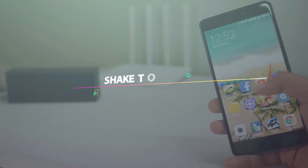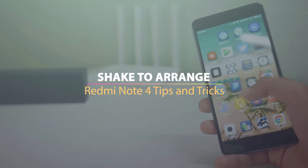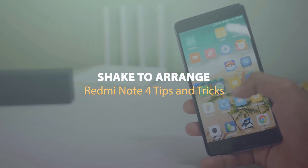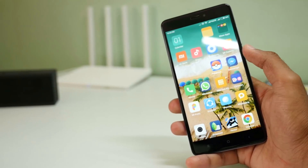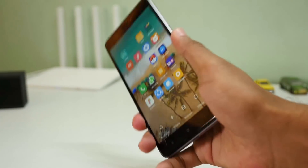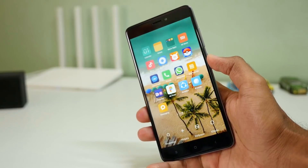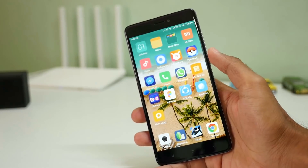The first easy trick is to rearrange icons on your home screen. You just have to pinch in on MIUI 8, or you can long press on an empty space on your home screen and then just shake your phone. All the icons will rearrange themselves automatically.